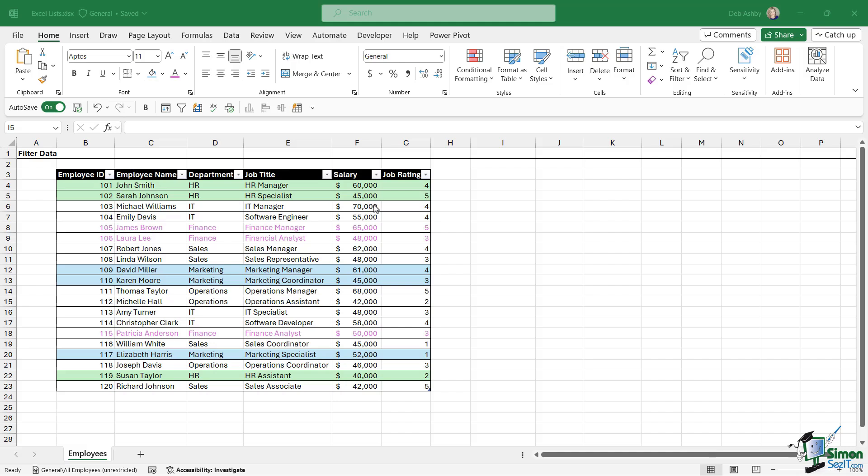And then we have everybody in finance. They don't have a background fill, but the font is a different color. Now what about if I want to sort or filter this list based on either the background fill color of the cell or the font color?